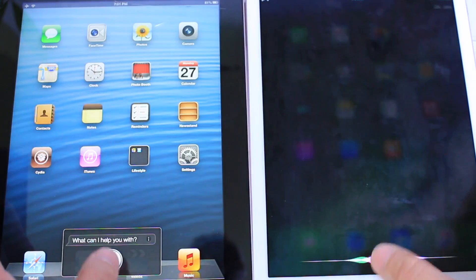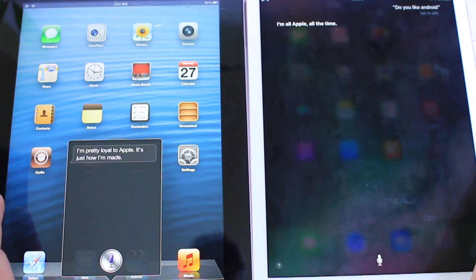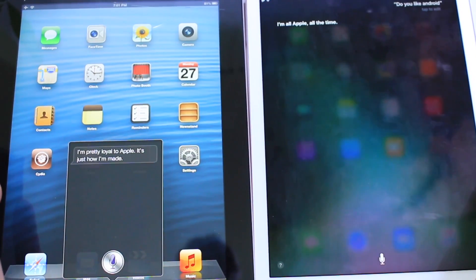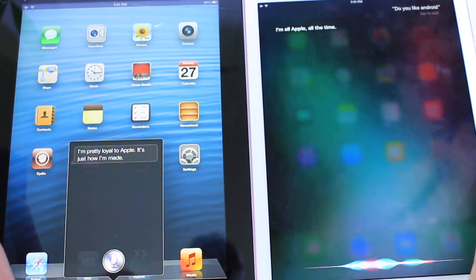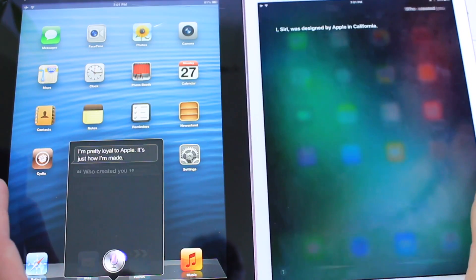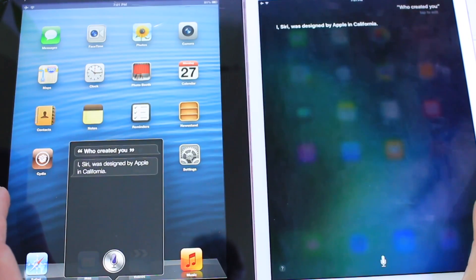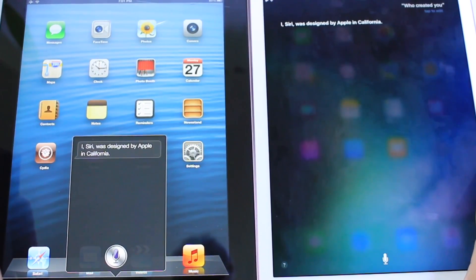Do you like Android? [Siri responds: I'm pretty loyal to Apple. It's just how I'm made.] Of course. Who created you? [Siri responds: I, Siri, was designed by Apple in California.]